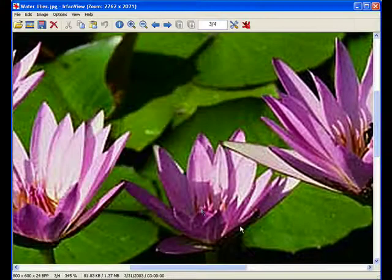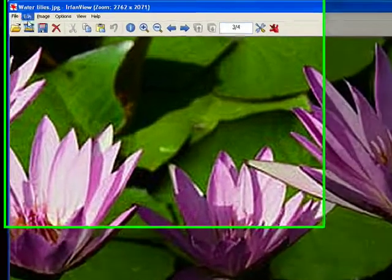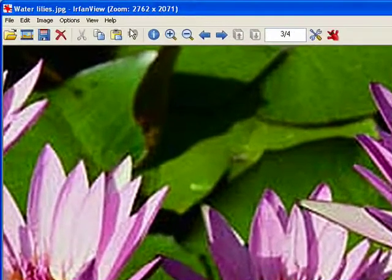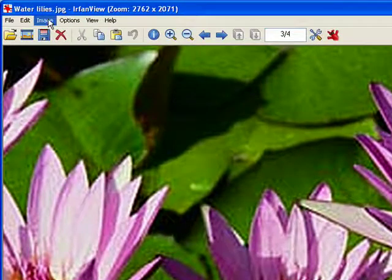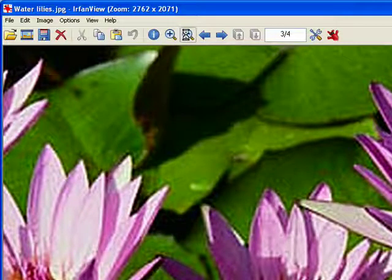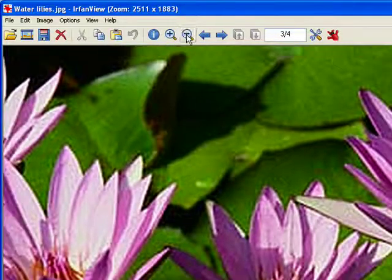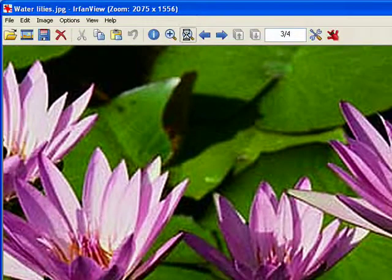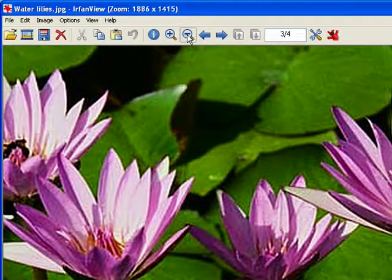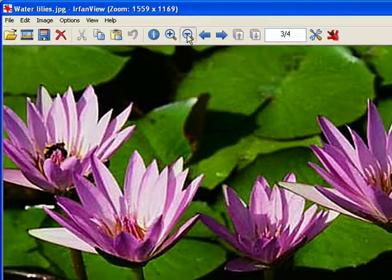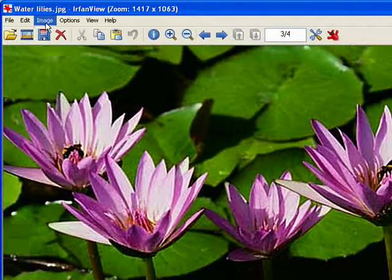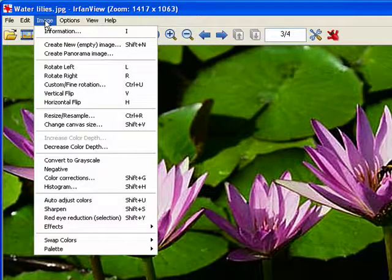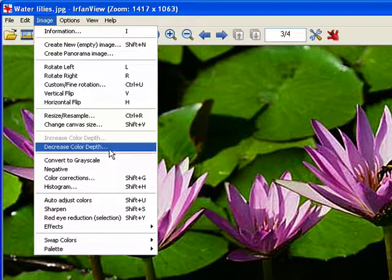Now I'm going to close that, because I don't really want to save it right now. Now the other type of file is a GIF file, and GIFs reduce the size by reducing the number of colors. So for example, this has probably about 16,000 different colors in it. So if we wanted to save this as a GIF, what we would do is come up to image and decrease the color depth.